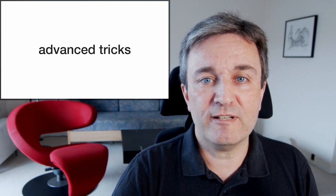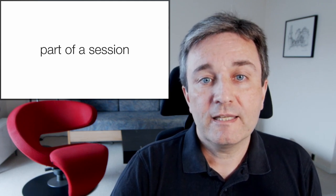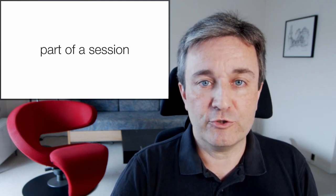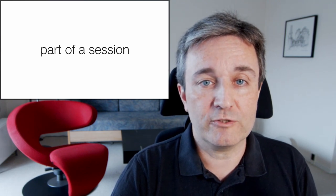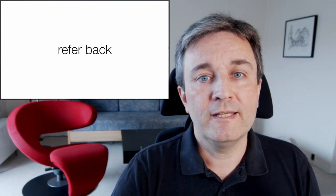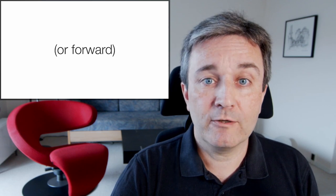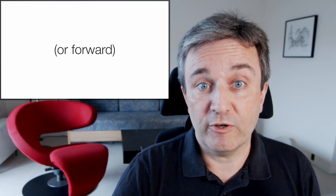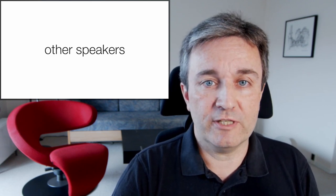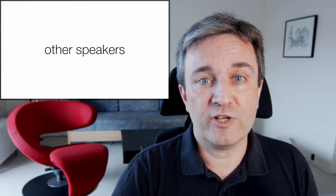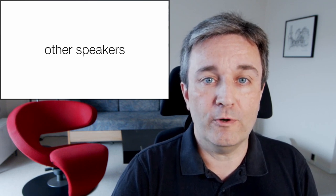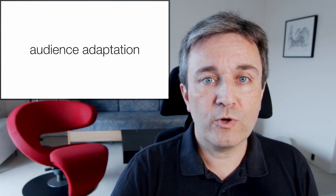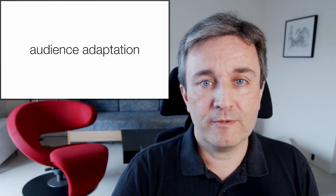Finally, let's take some advanced tricks. When you're giving talks at conferences, you will typically be part of a session where there are other speakers. You can look very professional if you're able to refer back or even refer forward to the other speakers in your session, thereby being the person who ties the whole session together as a whole.